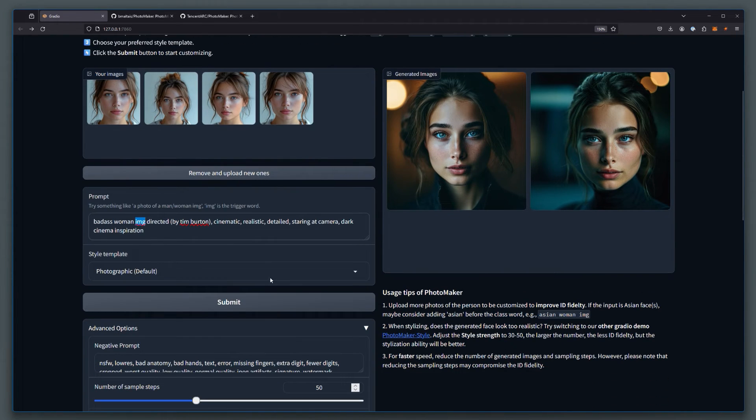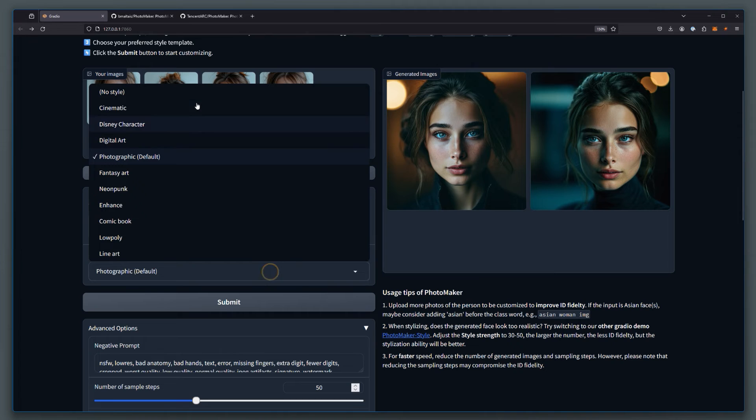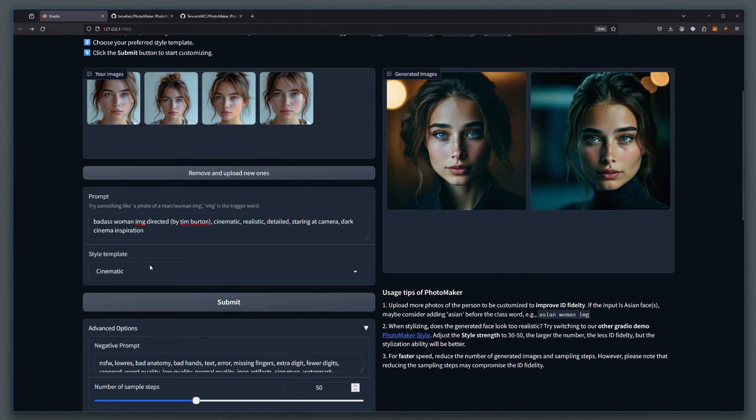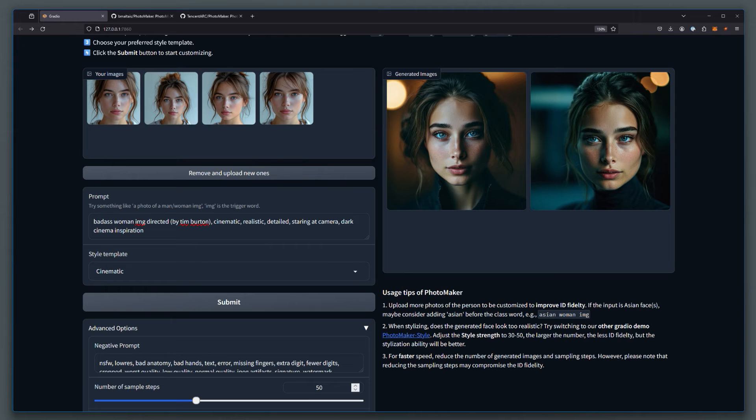And you've got a bunch of styles here that you can try. So if you go cinematic and let's grab something else. Let's use this prompt.